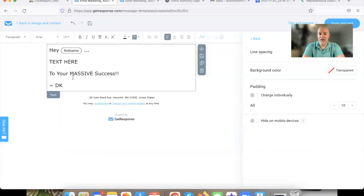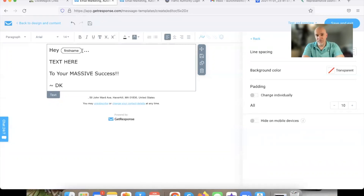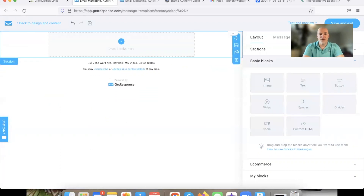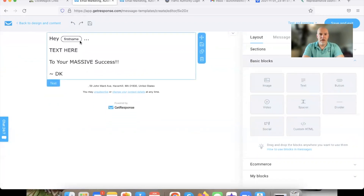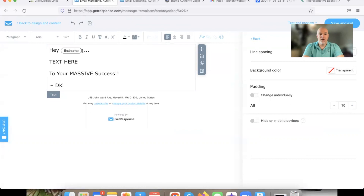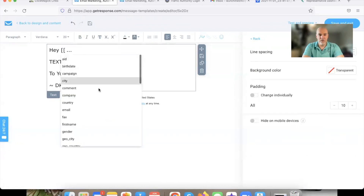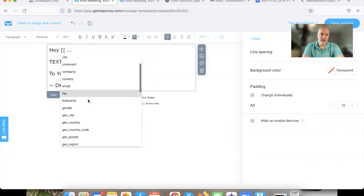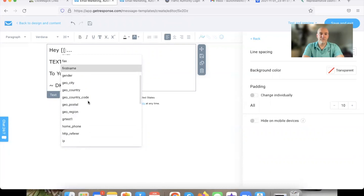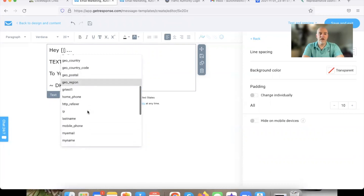Right here it says First Name — you can put that in there. Or you can use their email, or nothing at all. Just say 'Hey' and do whatever you want. Keep in mind, if you tap on one of those options, notice the font will change. Anytime it auto-inserts, it's going to automatically change the font size for whatever reason — I don't know why GetResponse does this.